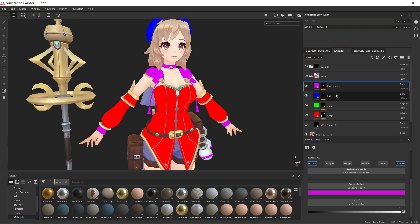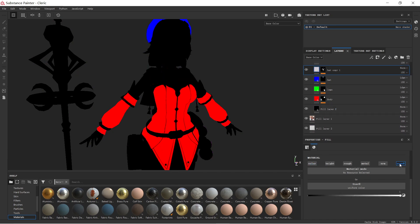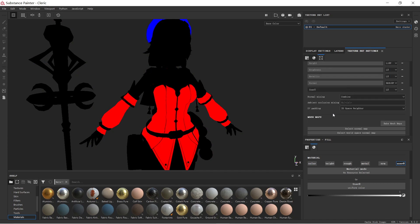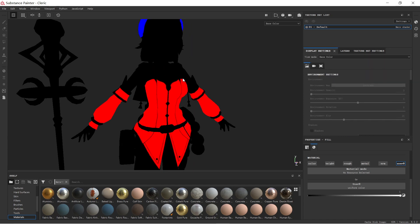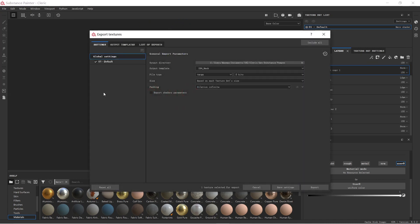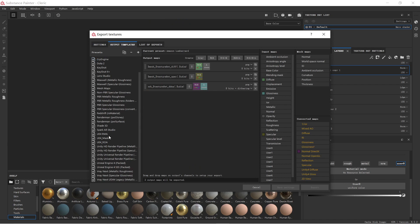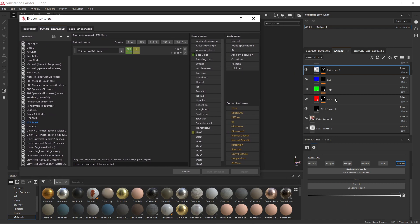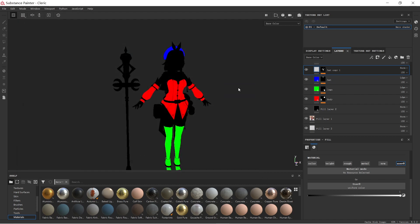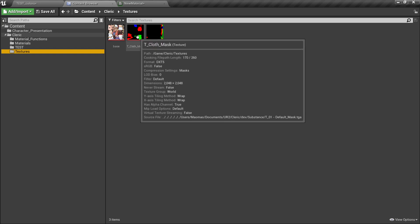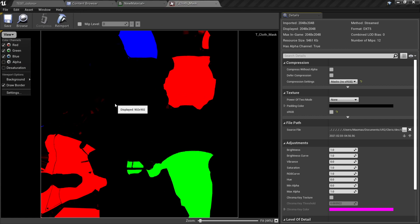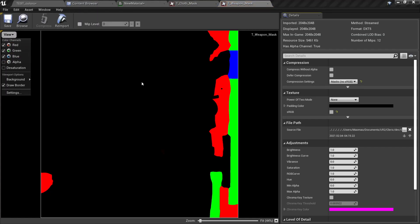Once you have your mask, export it — make sure your black mask layer is in place and the preview color is disabled. I'm using User 0 in the texture settings because I want an alpha channel in my texture. Click 'Export Textures,' and my preset is UE4 Mask with RGB channels for red, green, and blue, and User 0 going into the alpha channel. In Unreal you can then see I have generated the cloth mask and weapon mask with alpha and RGB.